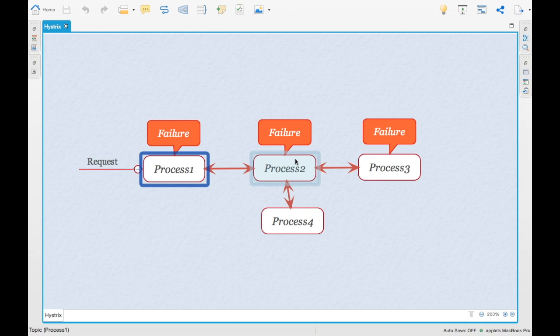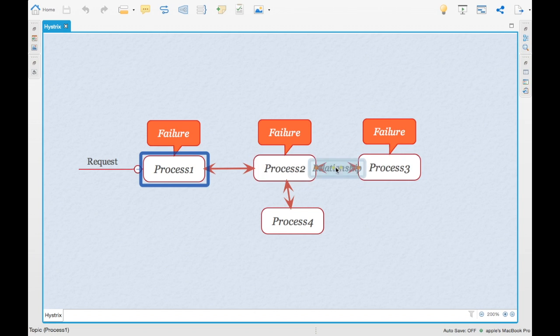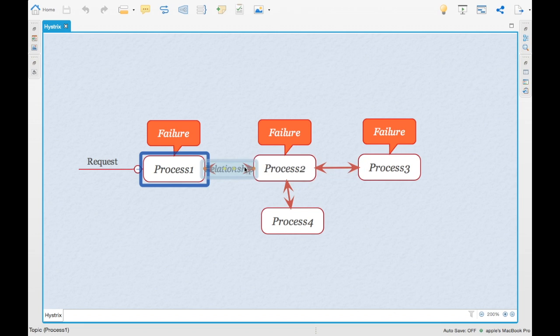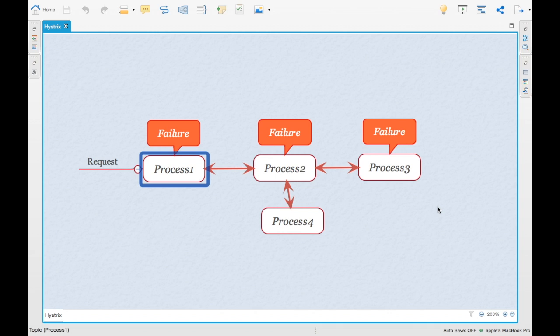So what Hystrix provides is a framework to close this particular circuit. Basically if process 3 fails, you can close that error here itself and handle it here, and it doesn't cascade till process 1. So the failures are handled. Basically Hystrix is a latency and fault tolerant library which you can use in your application so that you can make your application resilient.